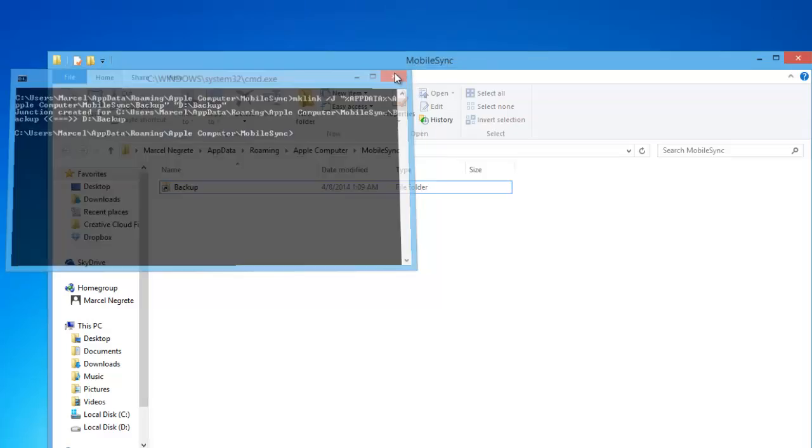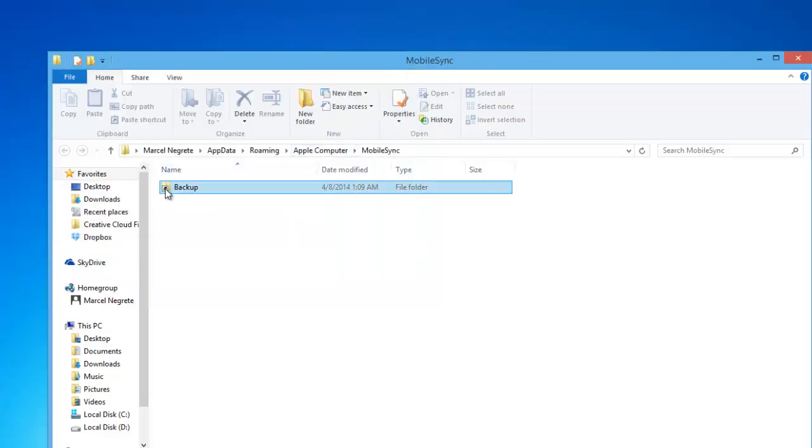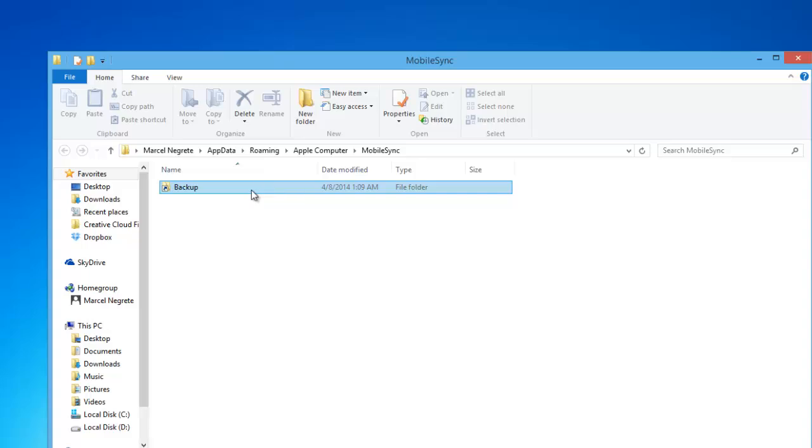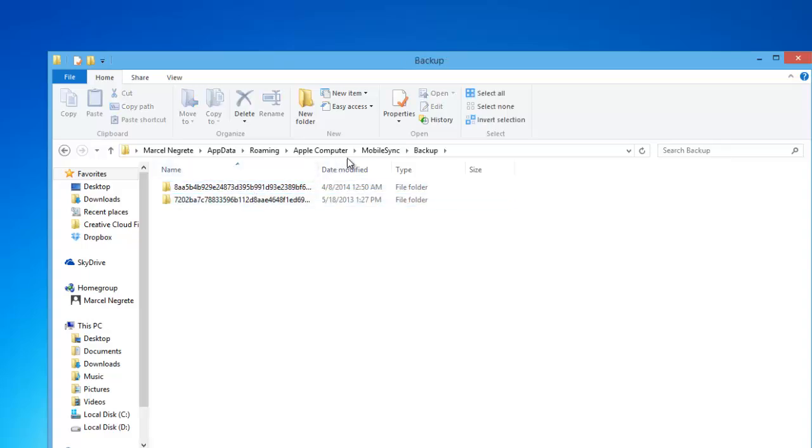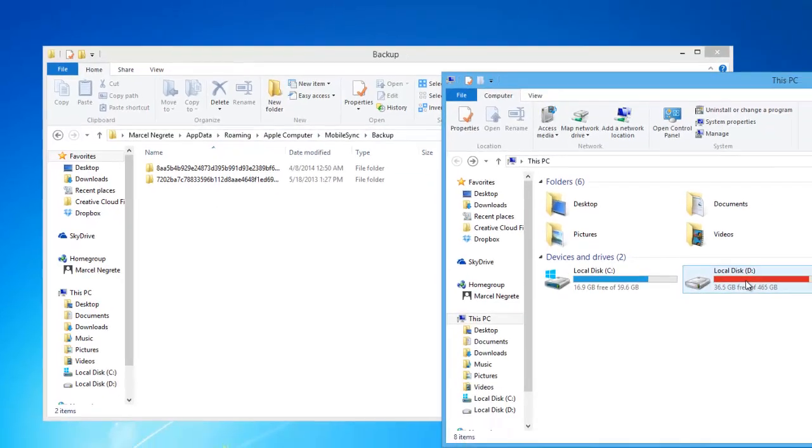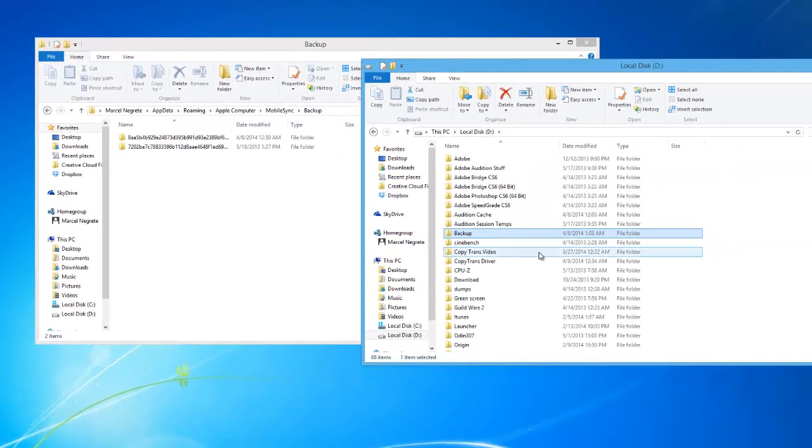A new shortcut called backup will show up in the original location. Double click on the backup folder shortcut and while it may seem that you are still within the mobile sync folder on the C drive, what you are actually seeing are the contents of the previously moved backup folder.